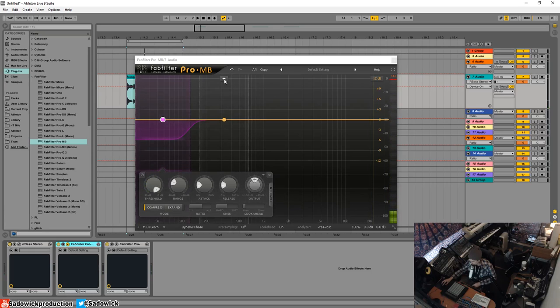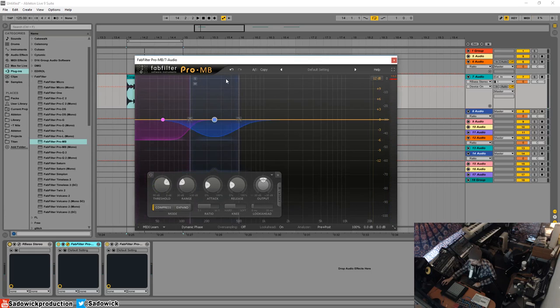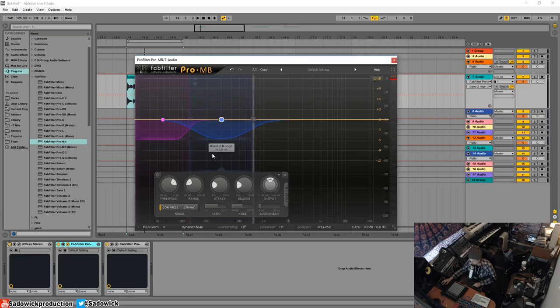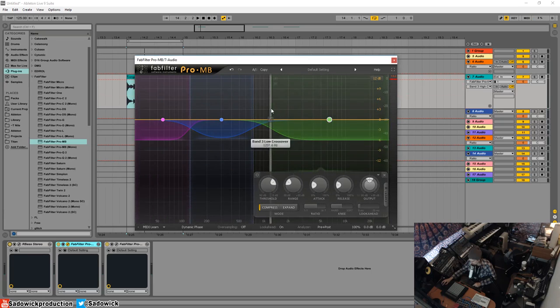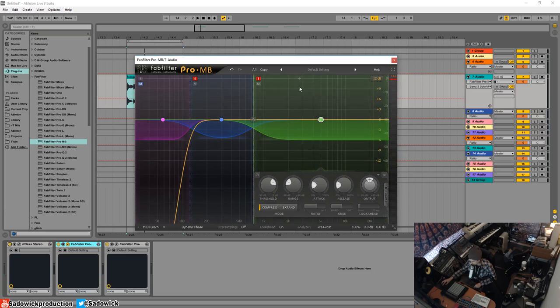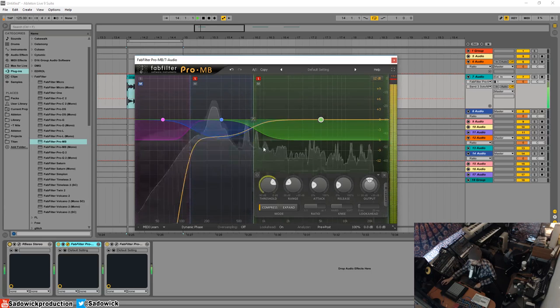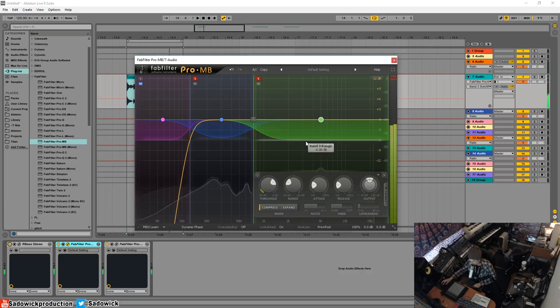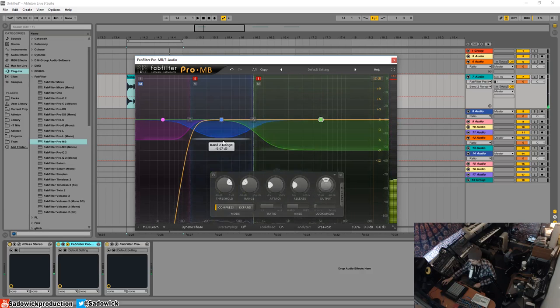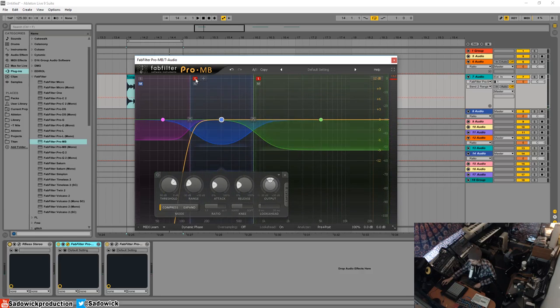So I'm going to use the Pro-MB by FabFilter to kind of even out the upper parts, which it kind of does automatically. I'm not really going to dial these in, it's just for example.